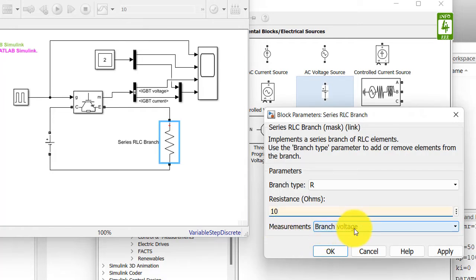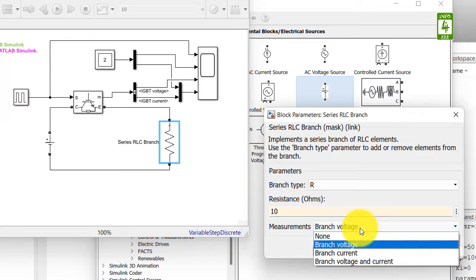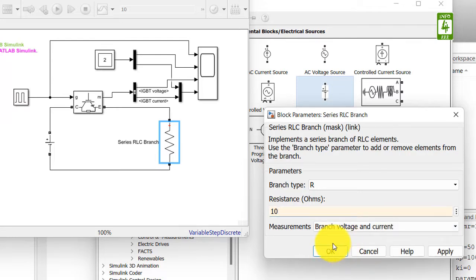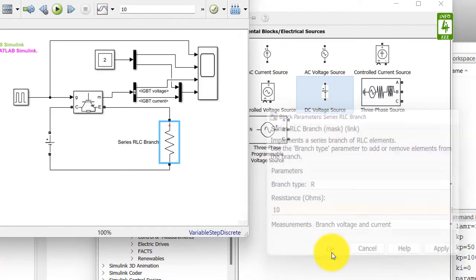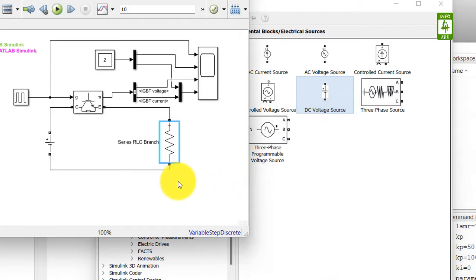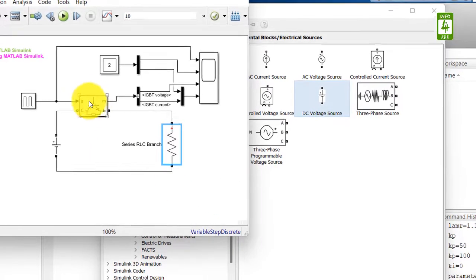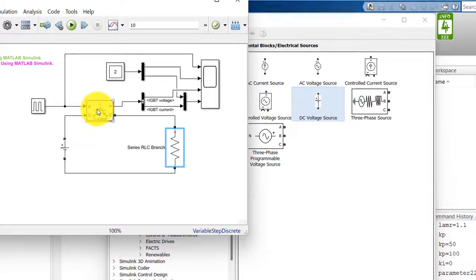Currently we are measuring branch voltage only, but we want to measure branch voltage and current both. So I am setting this setting. Now close it by clicking on OK button.